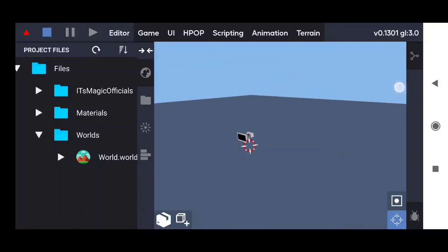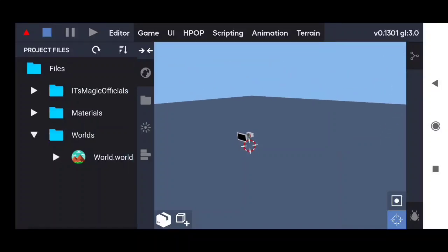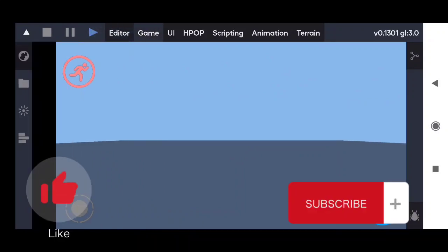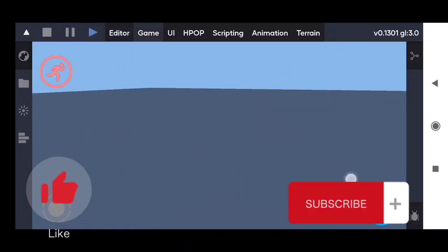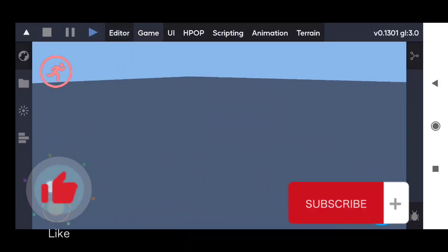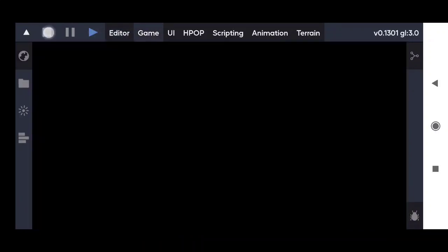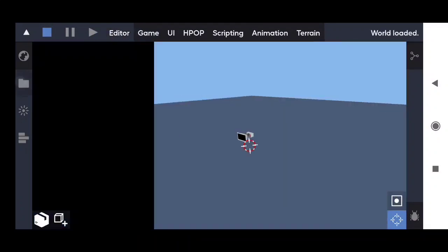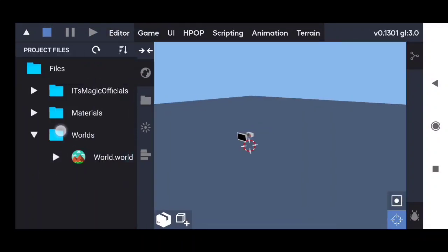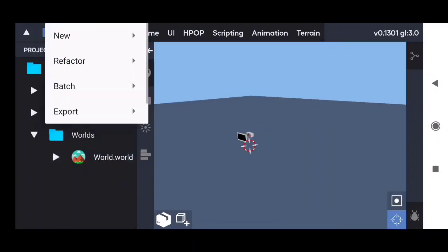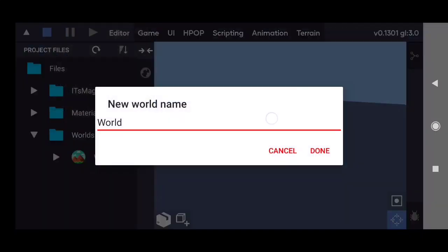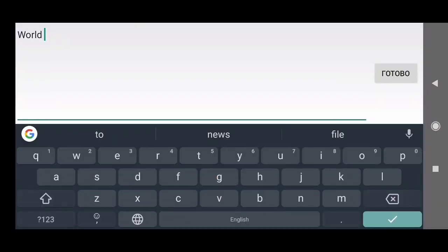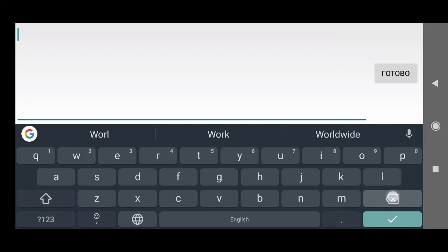Hello guys! In this video we will create the simple game menu for our game. As you can see I already created the test basic world with our game using the first person camera. And now let's create the new world for our game menu. Let's call it game menu.